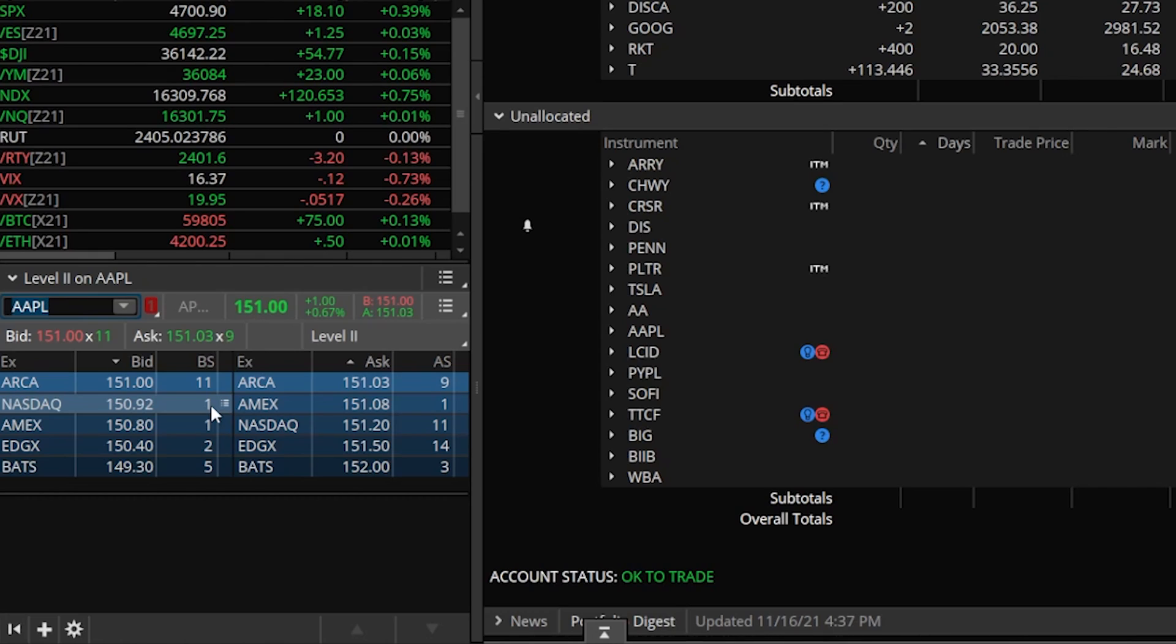And I'm sure you've already noticed you do have to add two zeros to this number. So the number one, that's actually 100 shares. Two is 200 shares and so on.